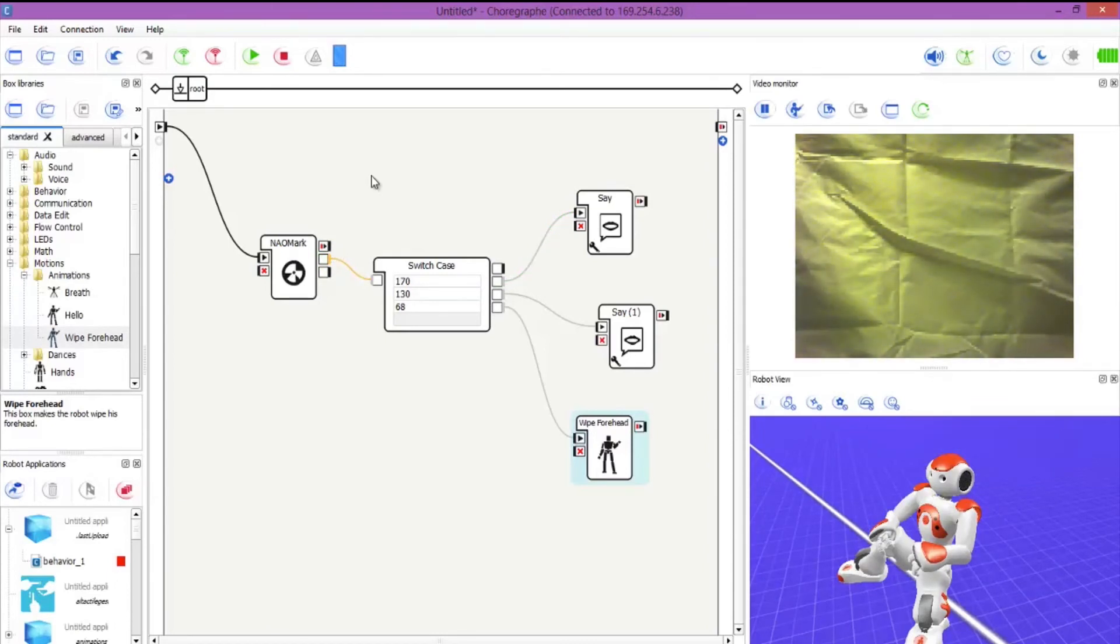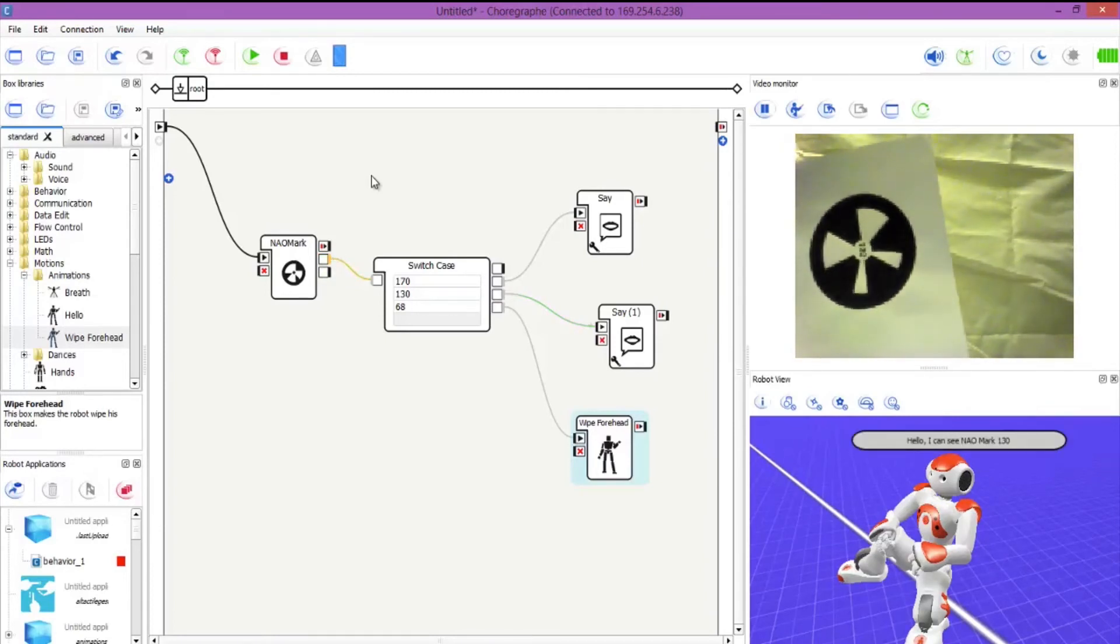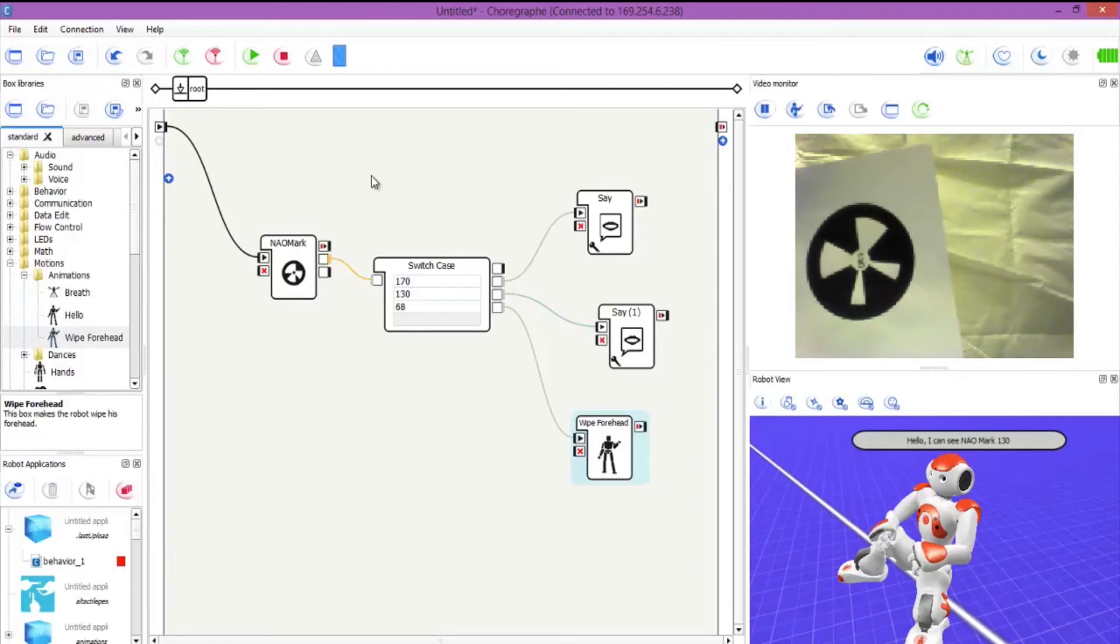And now 130. Let's give this a go. Hello, I can see NAO mark 130. Brilliant.